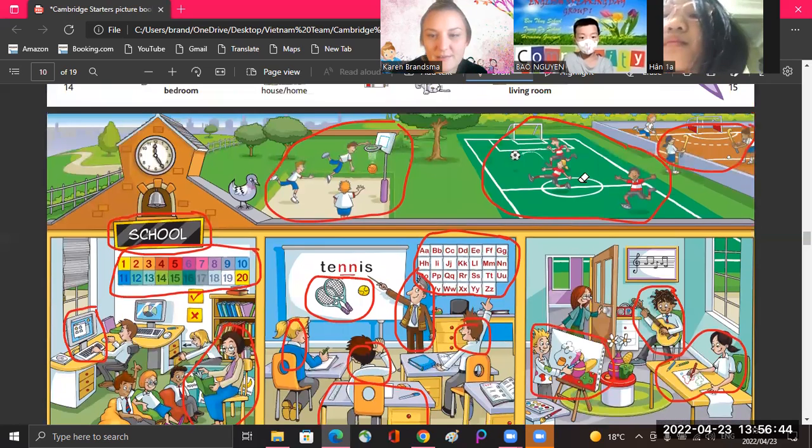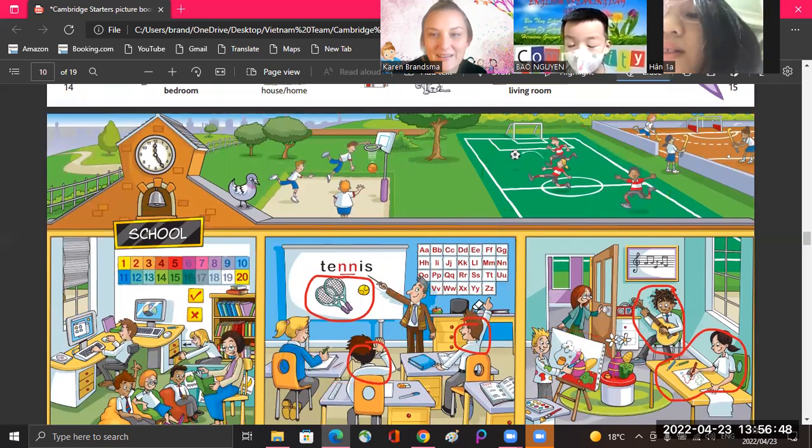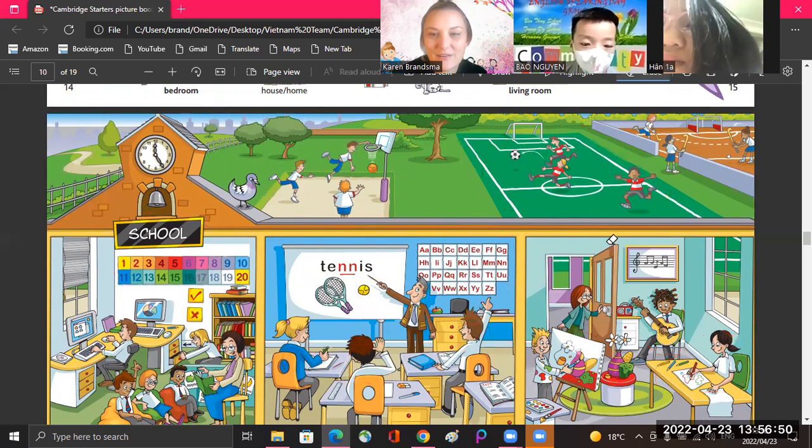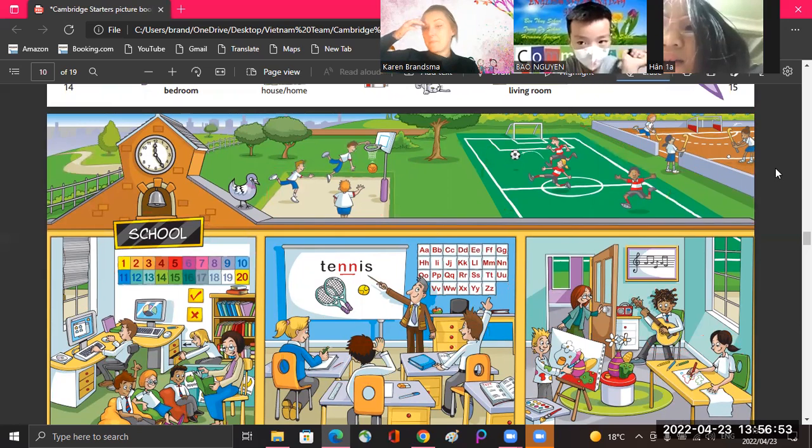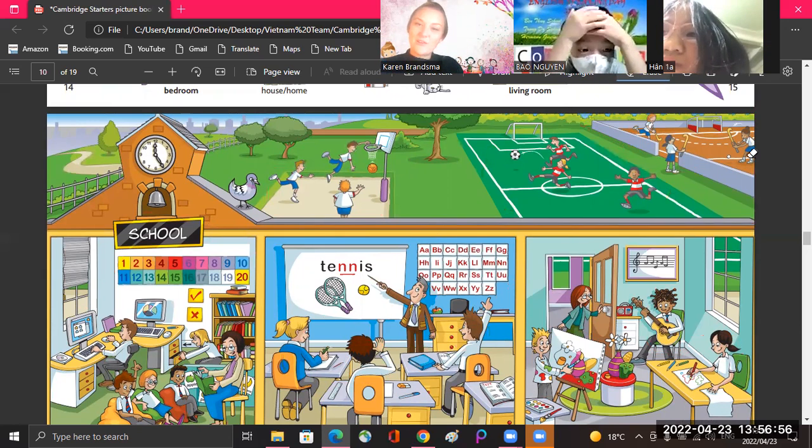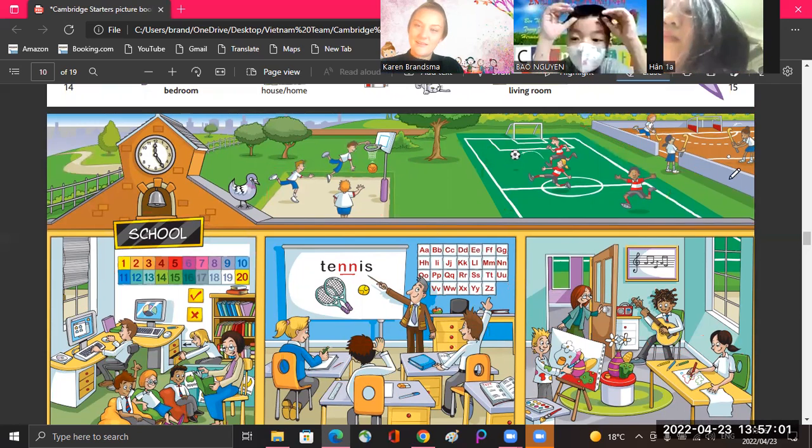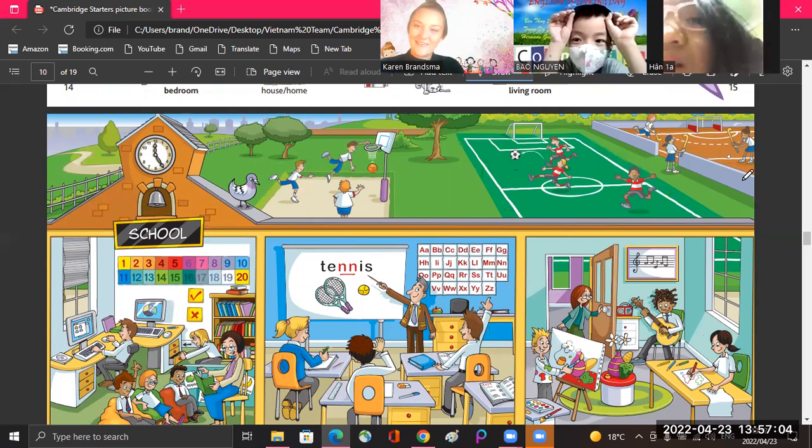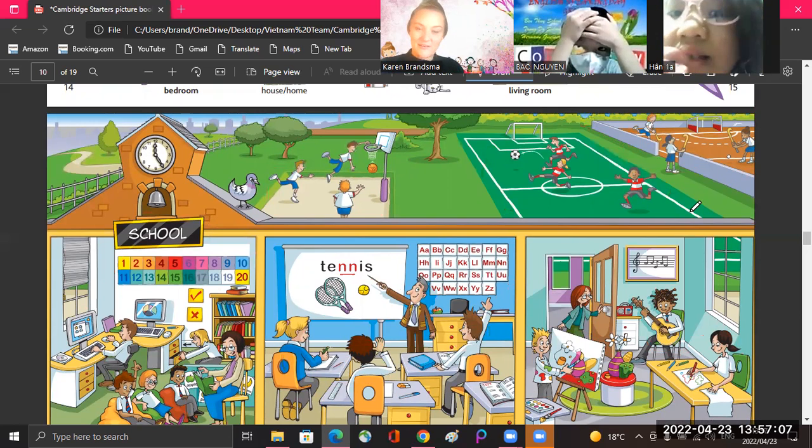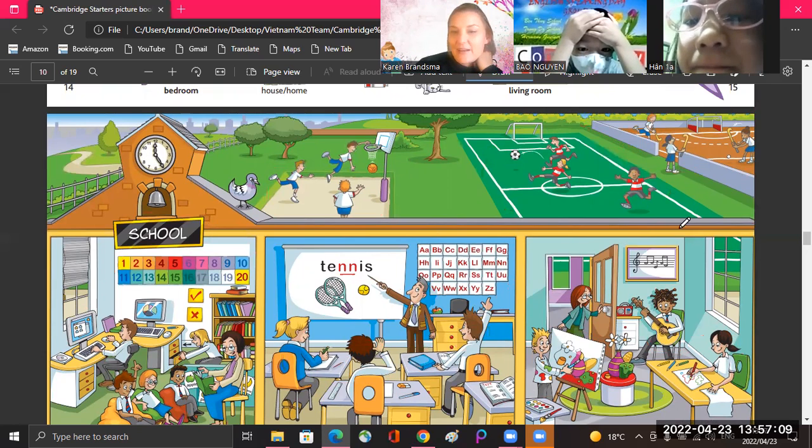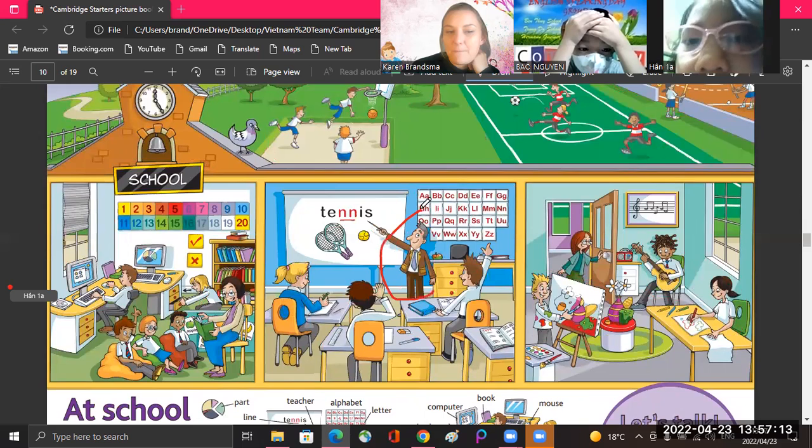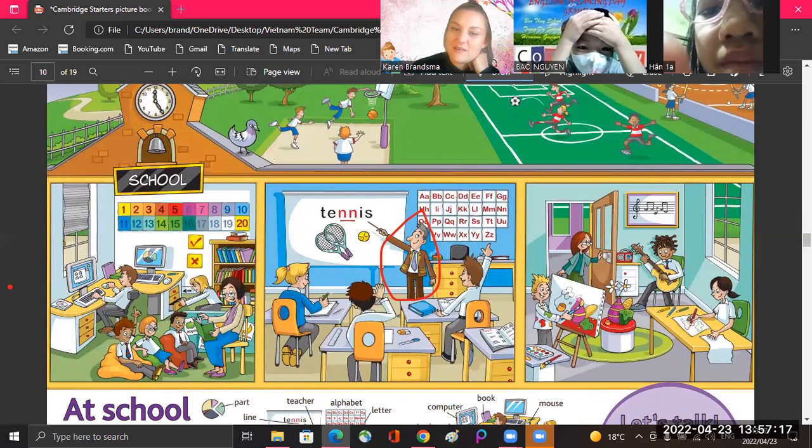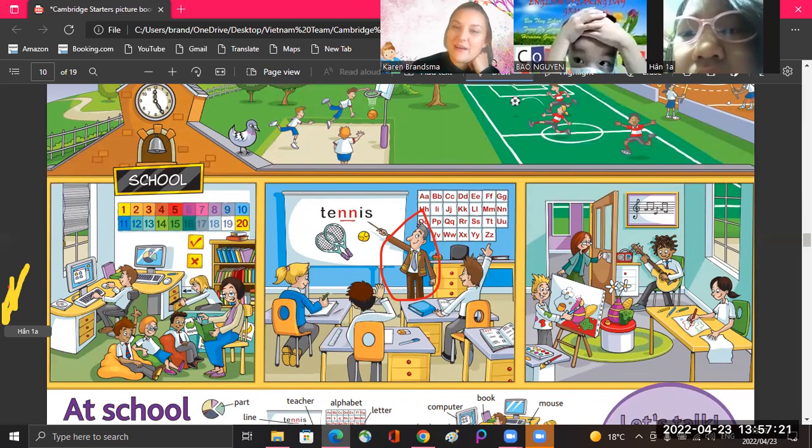And do you like school? Do you? I like school. You like your school? I like school. And do you have lots of friends at school? I have friends in school. Good, very good. Okay. And Guyen, what is your teacher's name? My teacher is Sun. Okay.